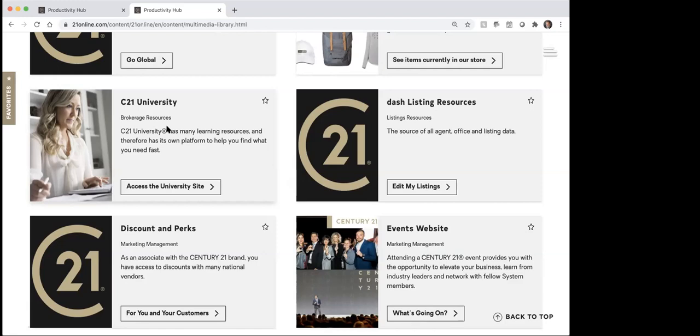When you go into the university, you can just do a search. It's been a while since I looked at this, but the last time I went in there and did a search to see what classes were available, there were over 500 different classes to choose from.